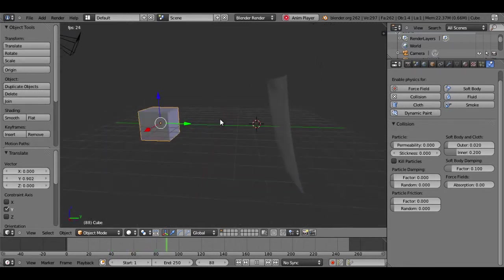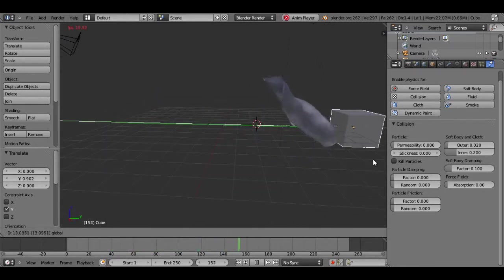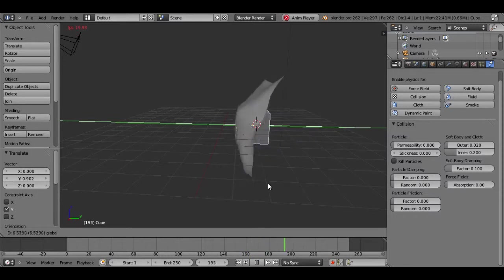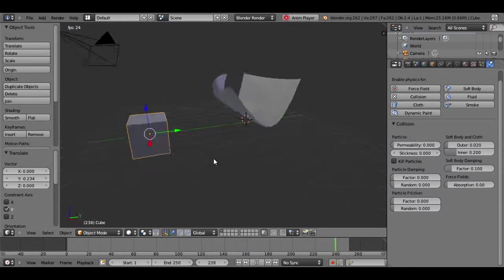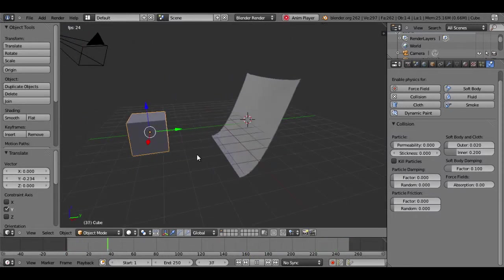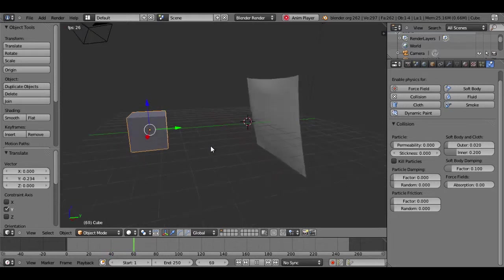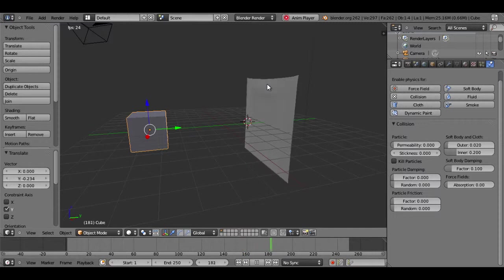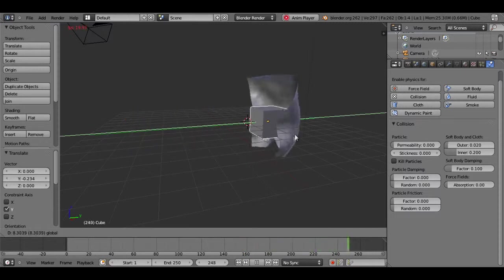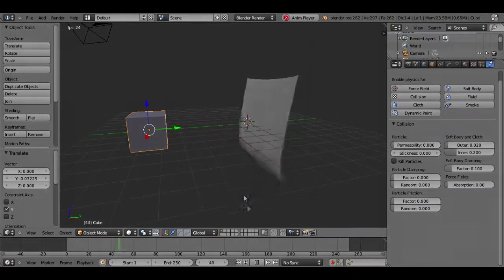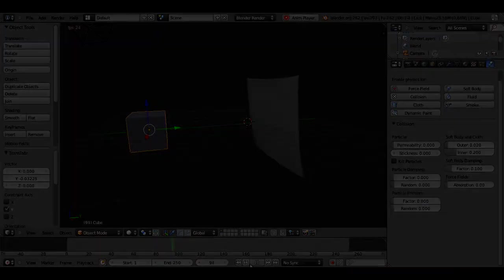And so that's the basic tutorial on making cloth in Blender. I hope you've learned something from this video. If you'd like to see more videos and more tutorials, please subscribe. If there's something that you really want to see, just send me a comment or a message and I can make up a tutorial for that. Thanks again for watching. This has been a tutorial on how to make cloth in Blender.